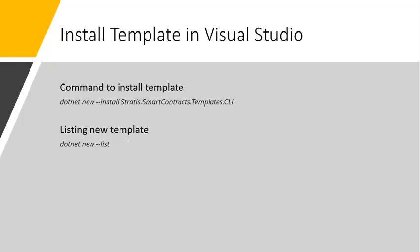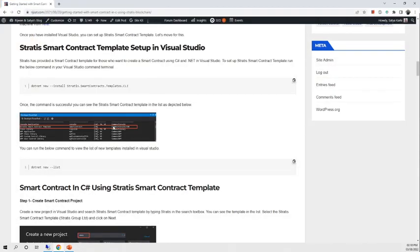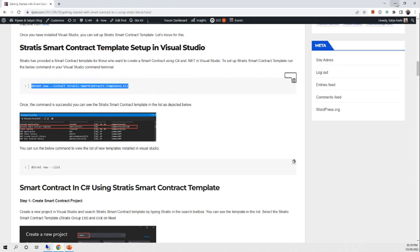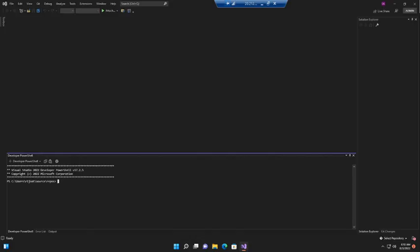I have provided one article regarding how to install and configure the Stratis smart contract template in Visual Studio. To install any template in Visual Studio we have to run the command: dotnet new --install, followed by the template name. In this case: dotnet new --install Stratis.SmartContract.Template.CLI. So we will run this command in our Visual Studio terminal.